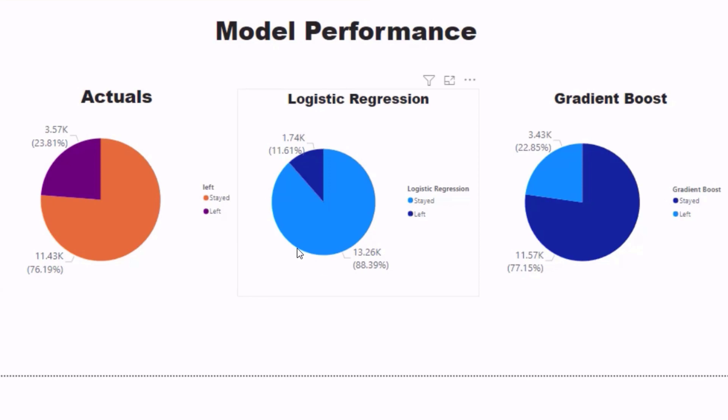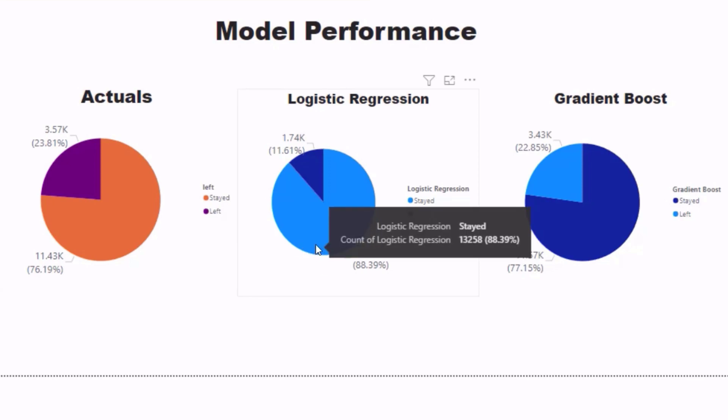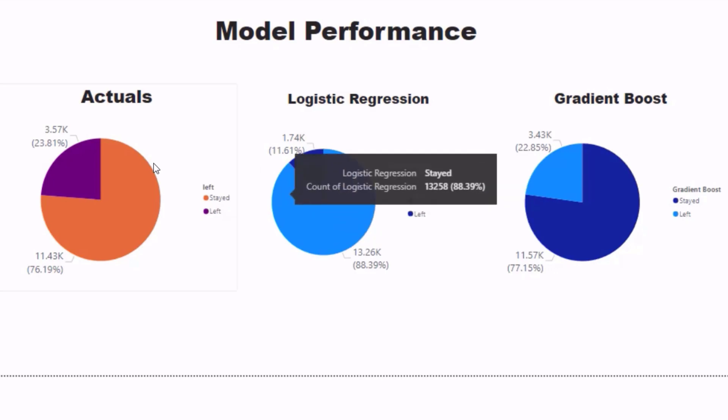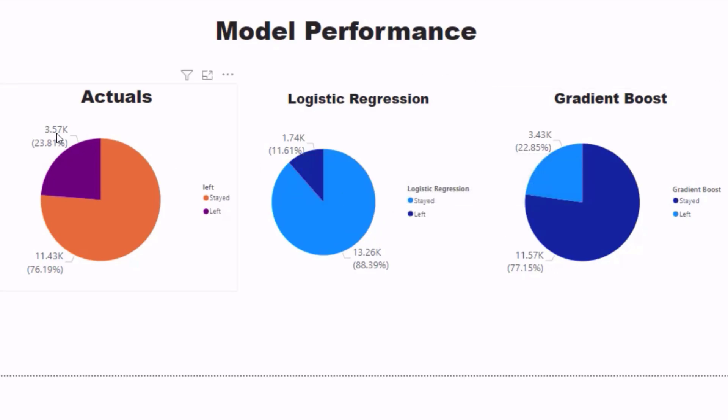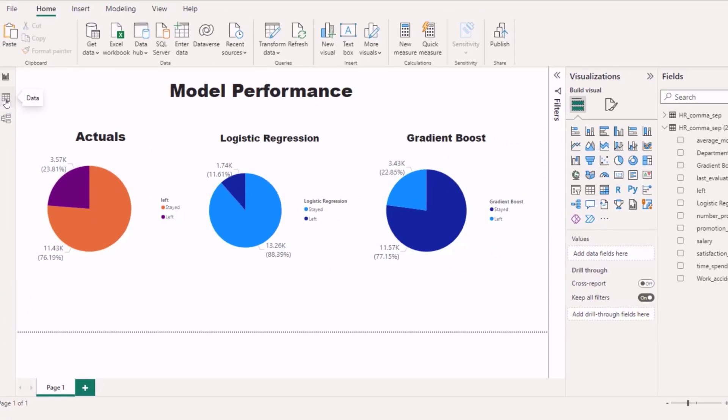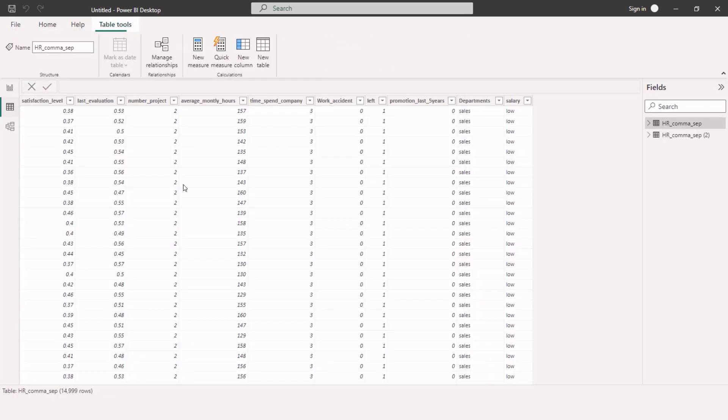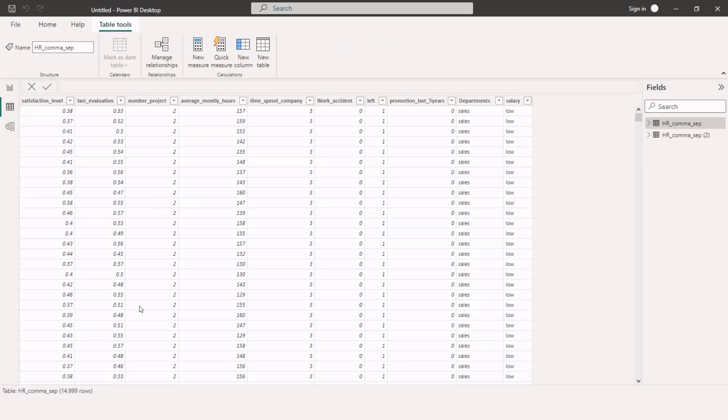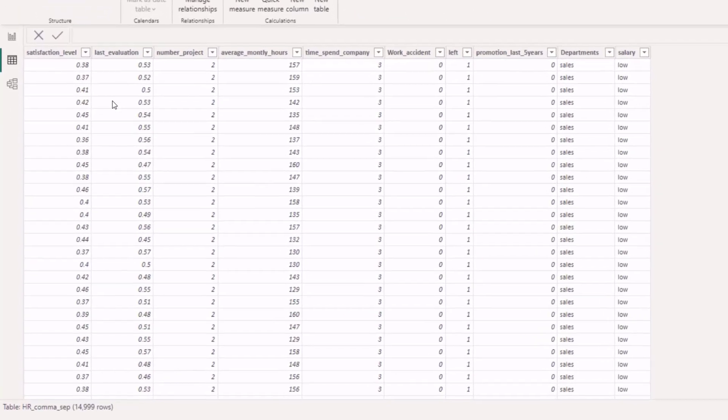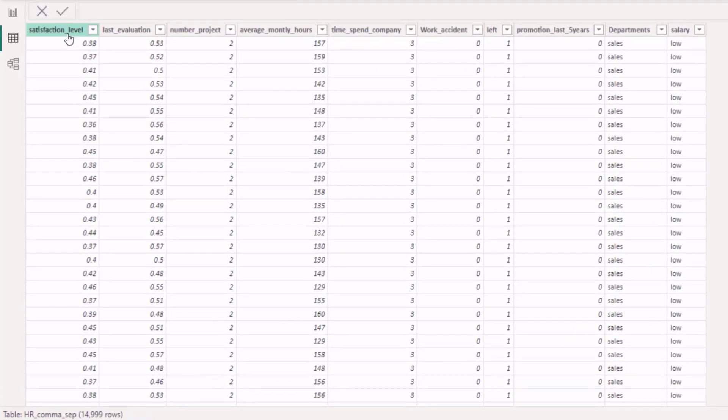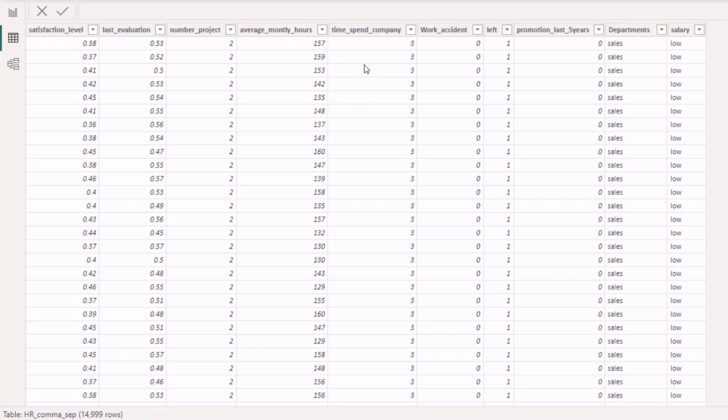So this would fall into classification and we can take a quick look at the data here. If I move over to the data tab, we can see in our data we have all of these different features such as satisfaction level, last evaluation, the number of projects...